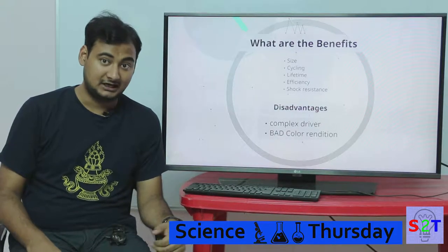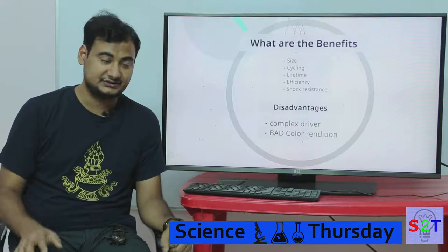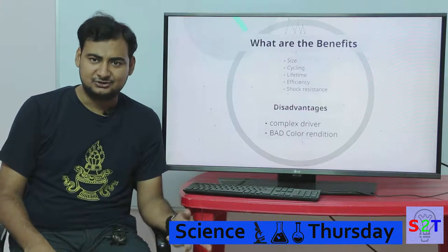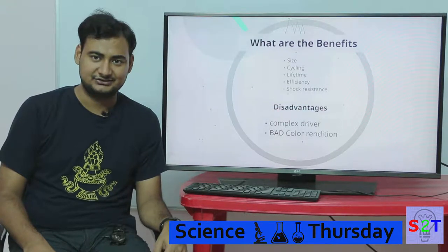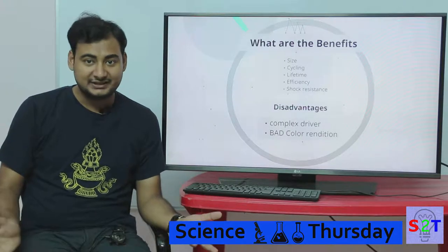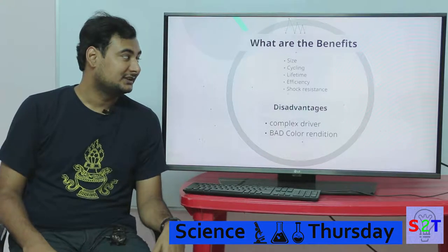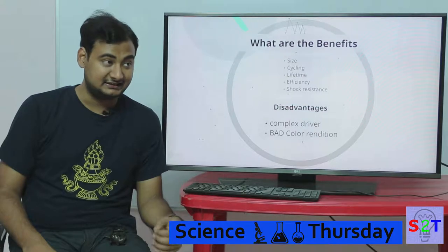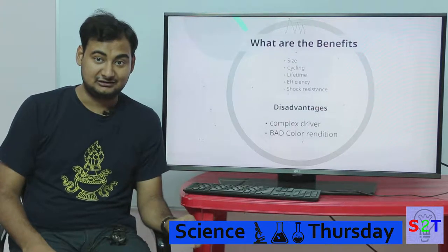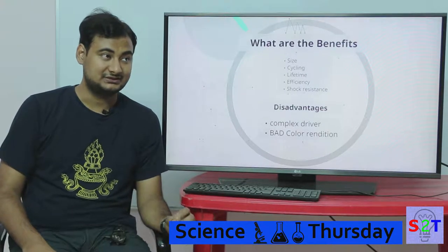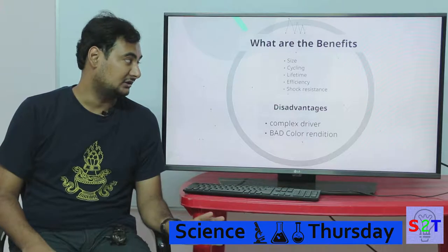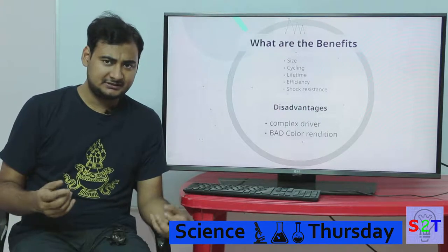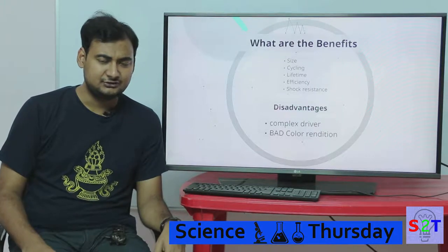Now let's look at lifecycle — how long the system will work. Incandescent bulbs last around 6,000 to 8,000 hours in the best case. CFLs last 10,000 to 20,000 hours. LEDs start at 30,000 hours and can go up to one million hours. They live a very long life.